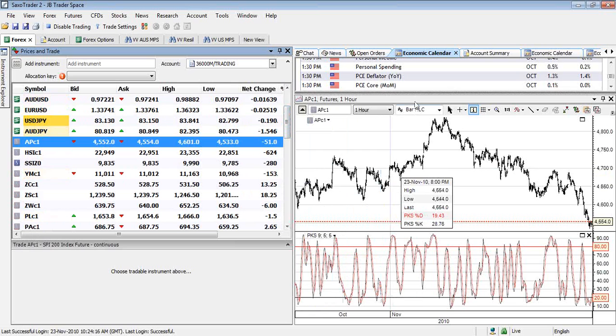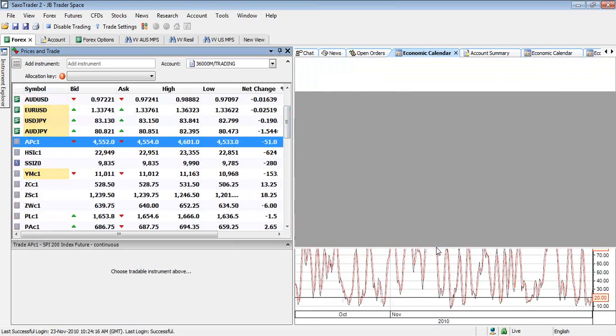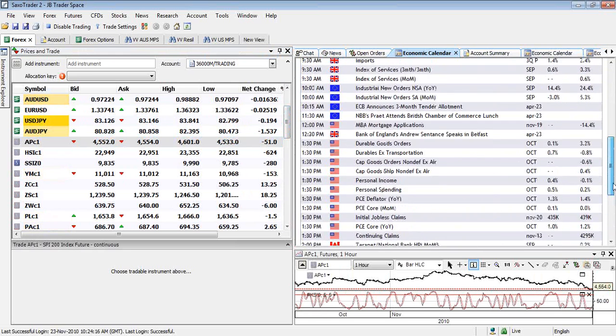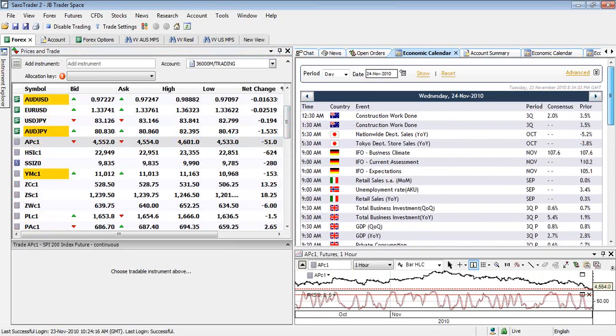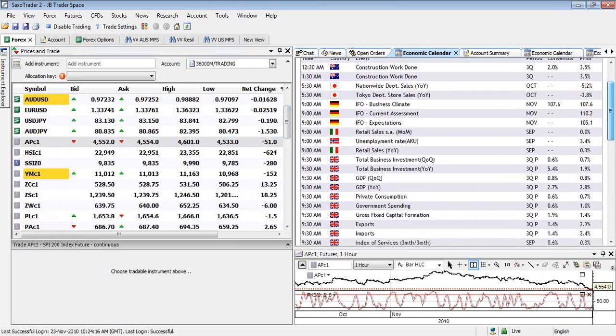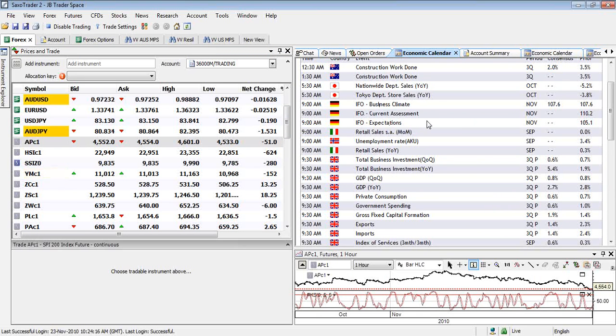In terms of the economic calendar, as I mentioned, we do have a big night tonight. I guess the key here, if we run through it, construction work done in Australia. IFO business climate indexes, that's very important and is widely watched. If we get an uptick of 107.6, a little bit higher, then I feel that's quite good.